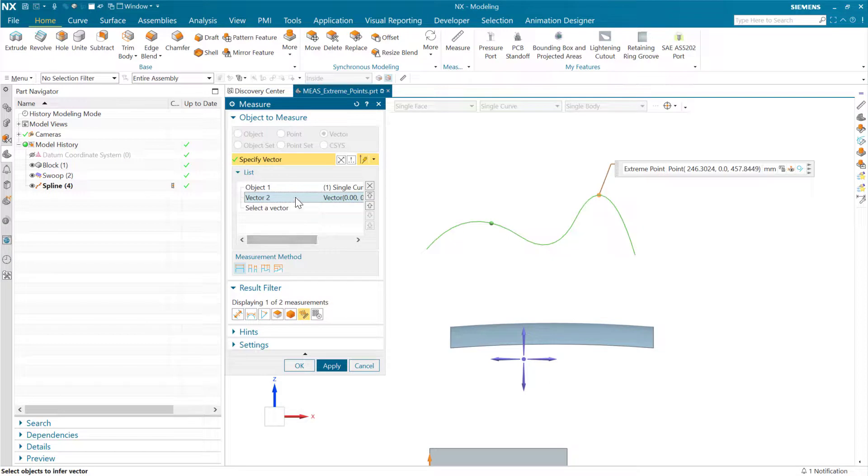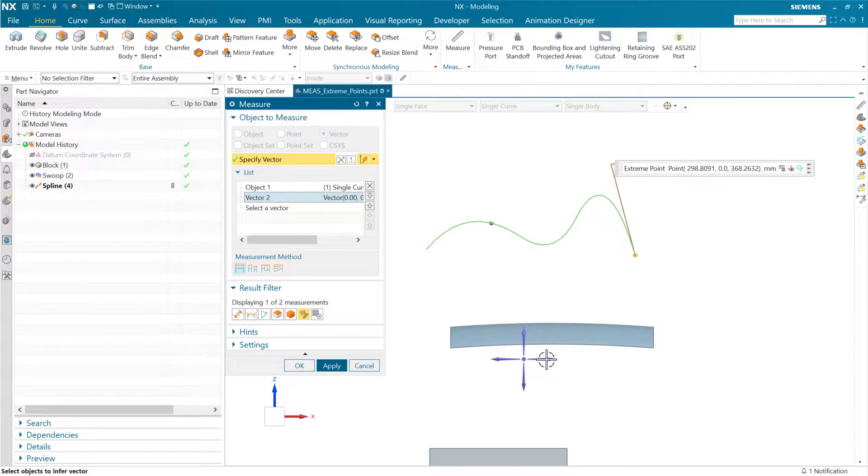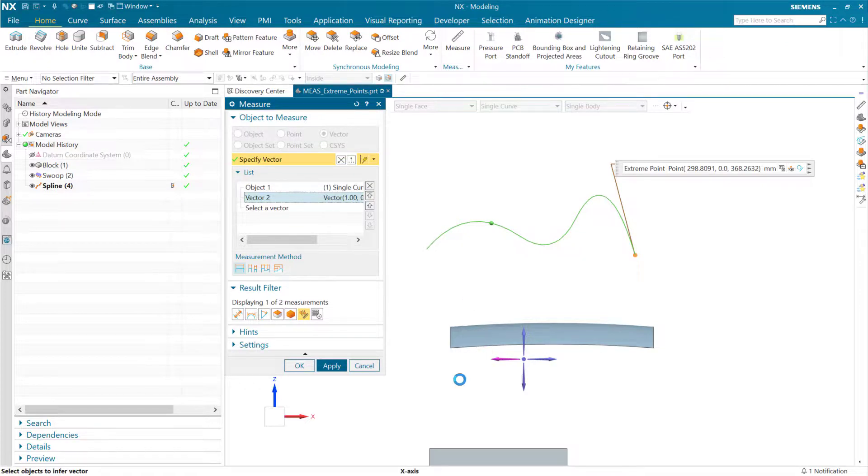Again, I've selected the vector here. I can reselect now that vector if I want to. If we go negative x, of course, it'll go to the other end down there.